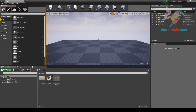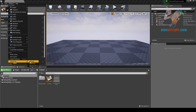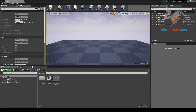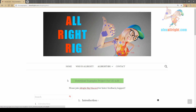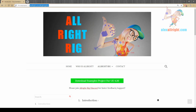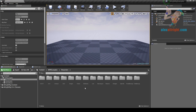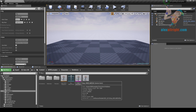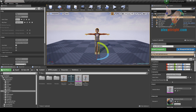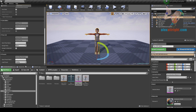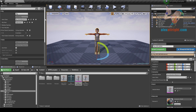Hello everyone! AlexAllRight is here and in this video I'm gonna show you how to use rig tools in AllRightRig 2.0. I'm using the AllRightRig examples project that you can download from the AllRightRig documentation page. I'm gonna go to characters, Kite Demo, and add the boy character to the scene. Now let's load the Kite rig preset and create rig.